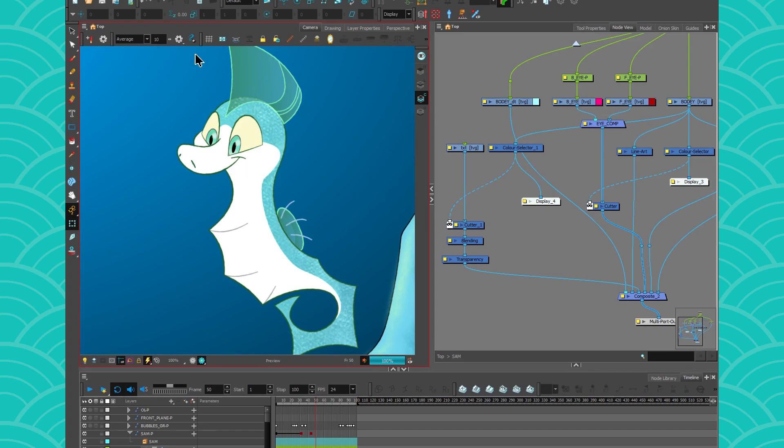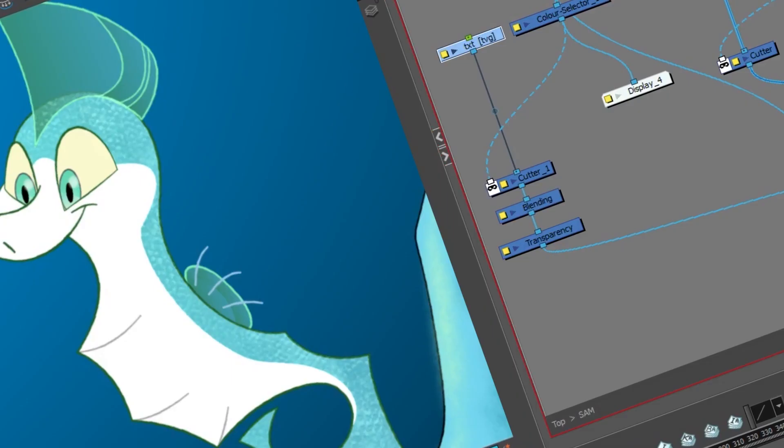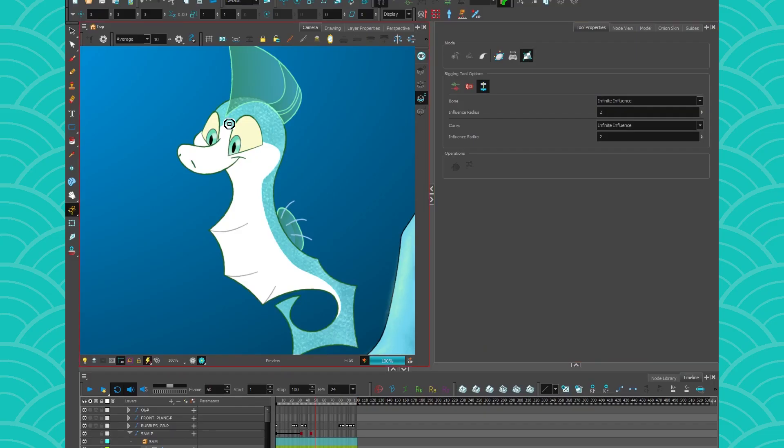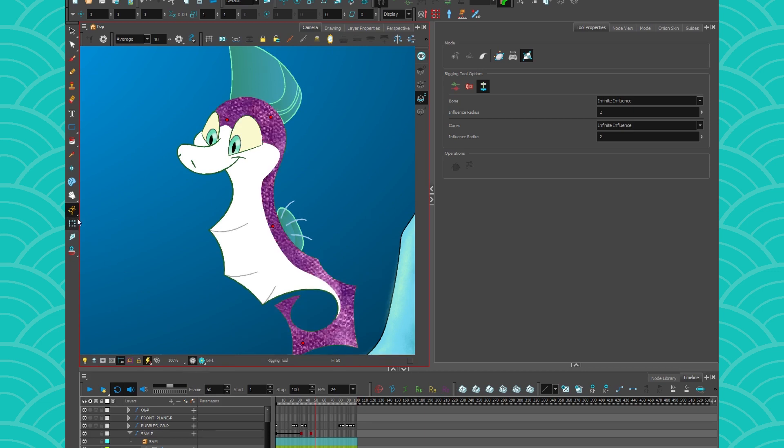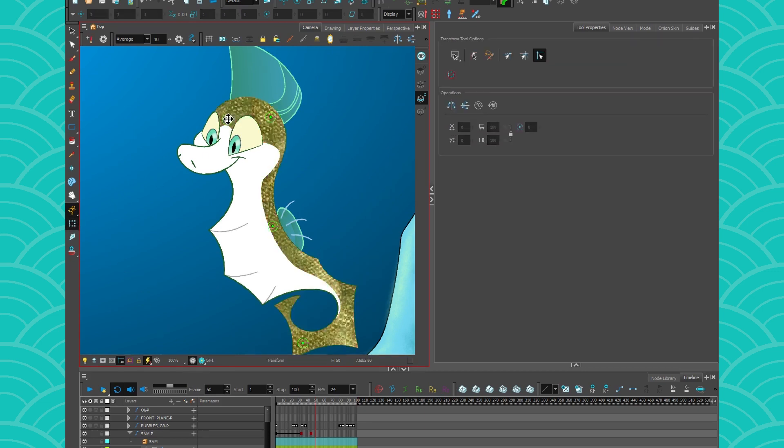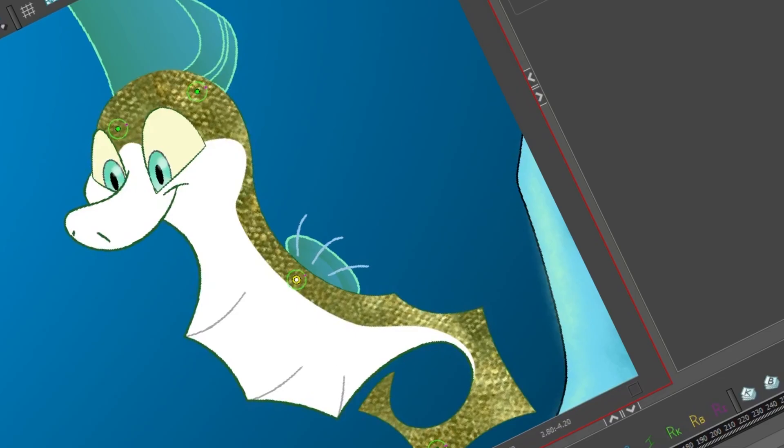And by the way, you can even add some freeform deformer to the texture and you can then move it around to make it fit your animation, which is quite cool. Well, I think it's cool anyway.